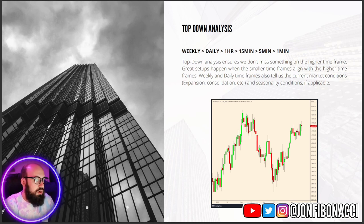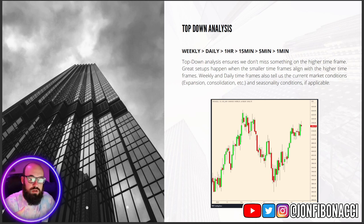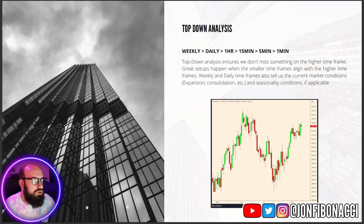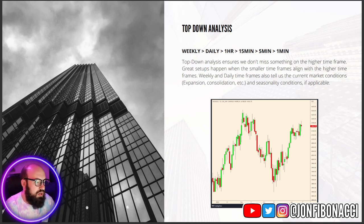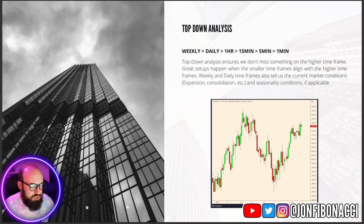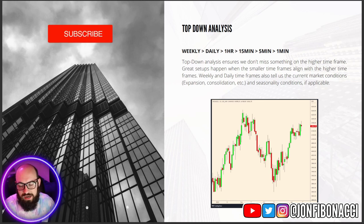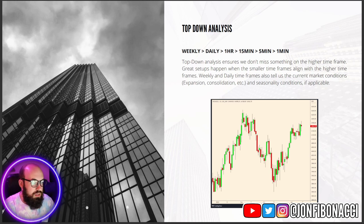First things first, we always want to make sure that we start with top-down analysis. The higher timeframes are going to be your weekly and your daily. You could even include the monthly timeframe. I usually only use the monthly for stocks, but it can be included — down to the one hour, 15 minute, five minute, and even the one minute if you like one-minute entries. Why top-down analysis? Because it ensures that we don't miss something on the higher timeframe. Great setups happen when the smaller timeframes align with the higher timeframes.